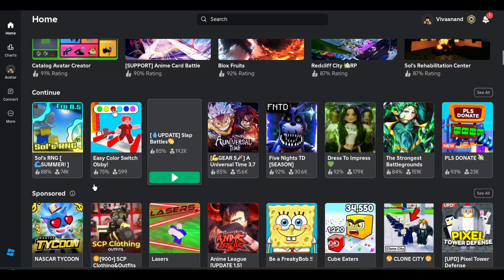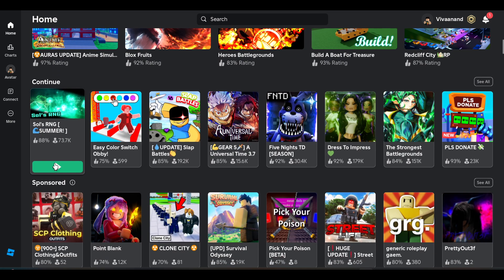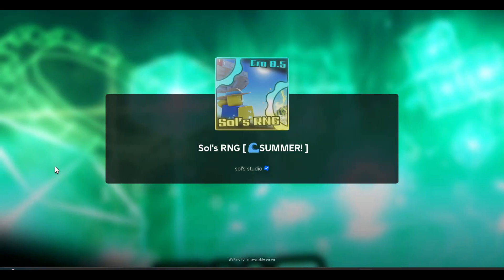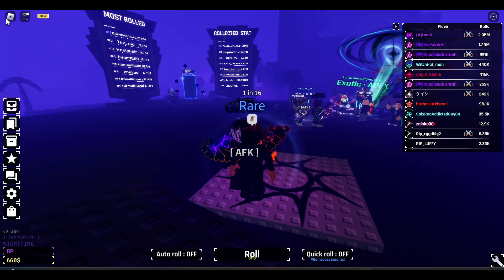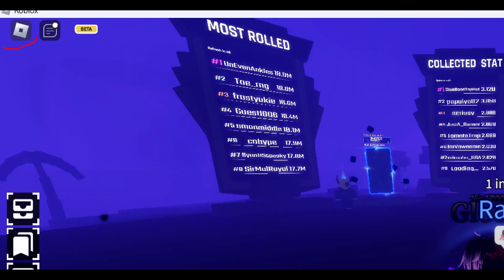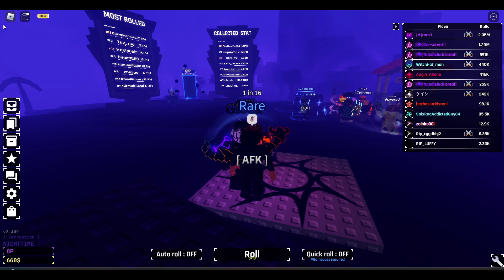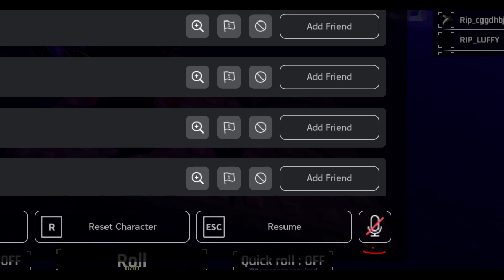Let's open this Souls RNG game. Once you open the game, now you have to tap on this Roblox icon.